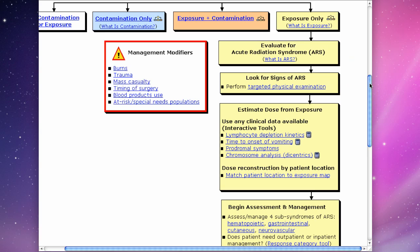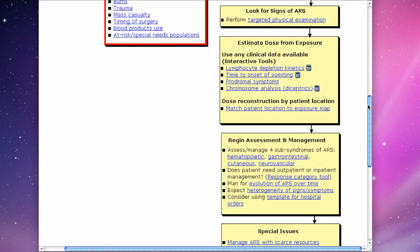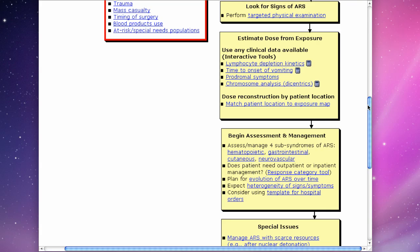The next two boxes show how to evaluate a patient in detail by using two complementary activities. First, estimating the dose of radiation the patient received by using lab tests and geographic information.